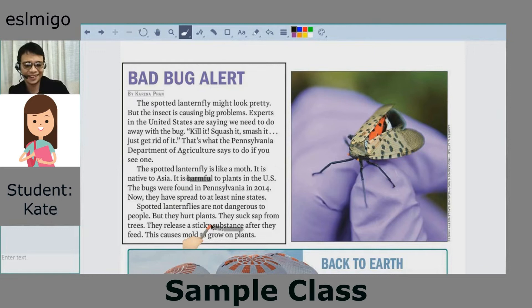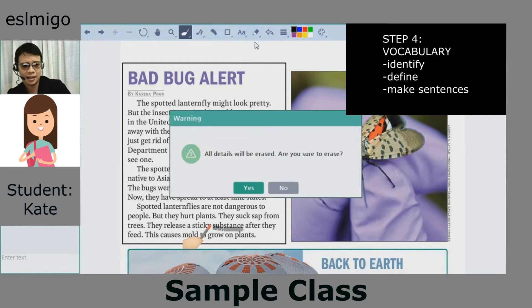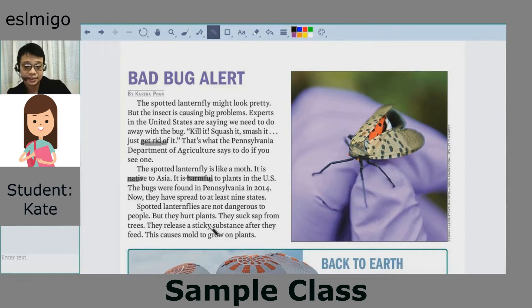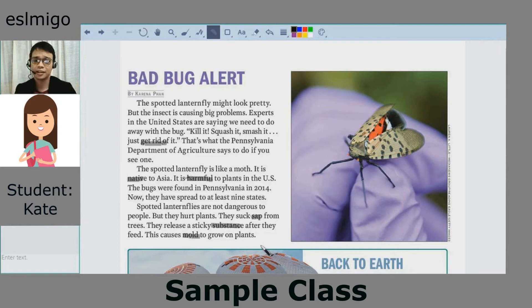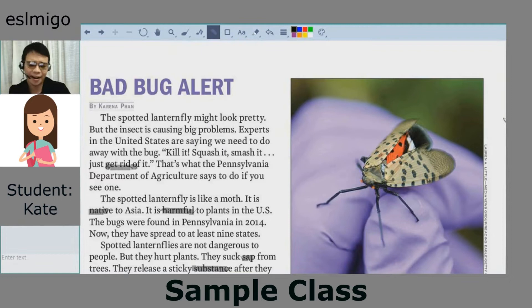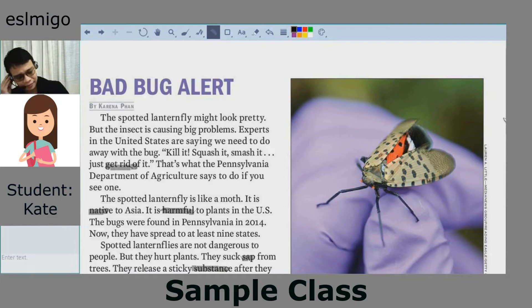Harmful. Substance — perfect. Now we have a few vocabulary words to talk about: get rid of, native, harmful, substance, sap, and mold. The first phrase is 'get rid of.' That's kind of easy, right? If you try to get rid of something, you throw it away or just kill it. My sentence: I want to get rid of my bad habits. What is your sentence? Recently my class tried a lot to get rid of cockroaches. I would like to get rid of cockroaches too — I don't like cockroaches.